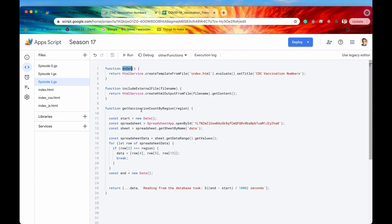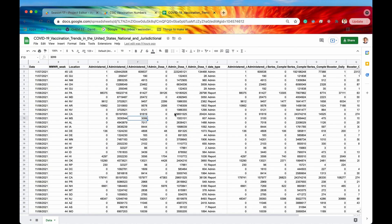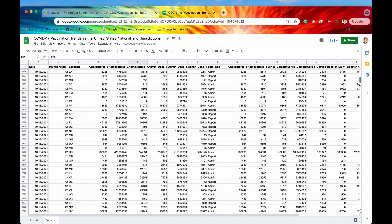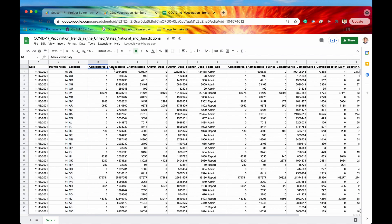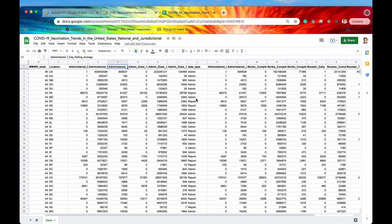Let's take a look at that server-side function. All it does is take in that region and access our back-end database to get the data. Our back-end database for this demonstration is simply a Google Spreadsheet. We access SpreadsheetApp, get the sheet called 'data', and retrieve the data from it. The spreadsheet has tens of thousands of rows containing vaccination data on many different locations, with fields including administered daily, administered cumulative, and several others.